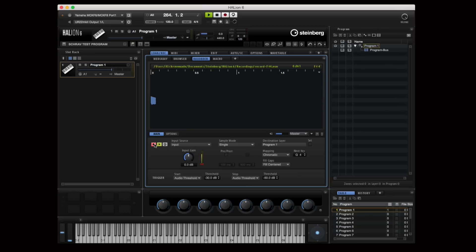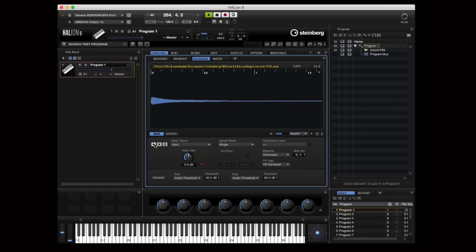Helion 6 has a brand new live sampling engine, which means that complex sampling is really a thing of the past. Let's have a look at how easy it is to record one live sample.